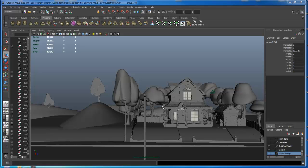Hi guys, welcome back. I'm going to do a demo right now. We're going to talk about how to start distorting our house, and I'm going to walk you through a couple of basic steps.